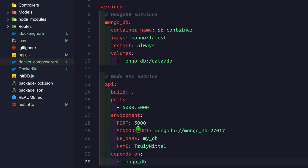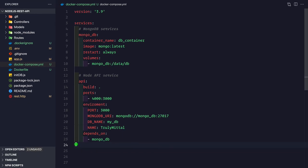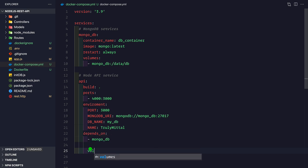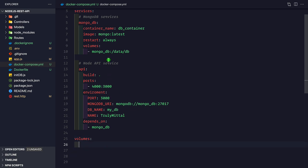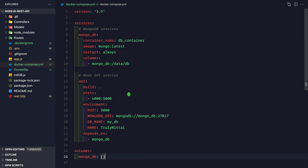The last thing is to define the Docker-managed volume at the top level of the compose file, outside services. Add a volumes: section at the root level, then define mongodb: {} with an empty object. This creates a Docker-managed volume that persists data. Now let's try to start both containers and see if we can access the API on port 4000.